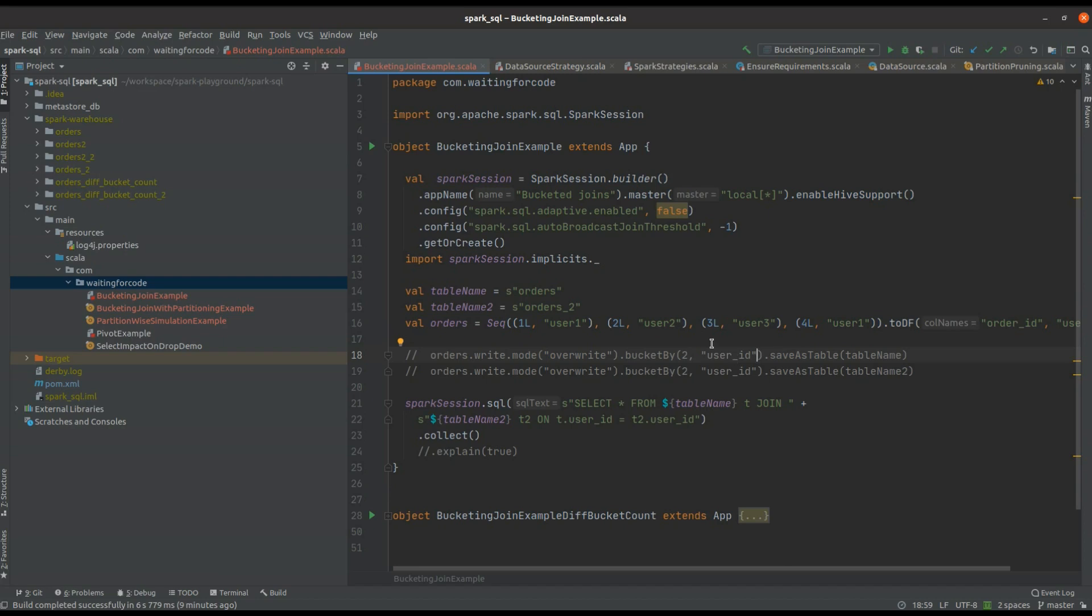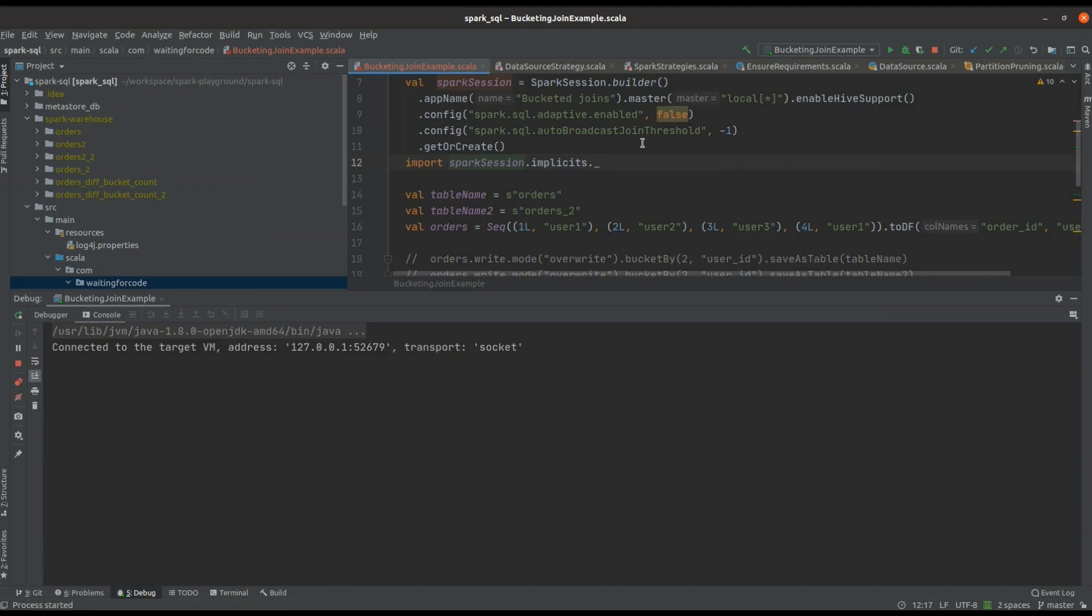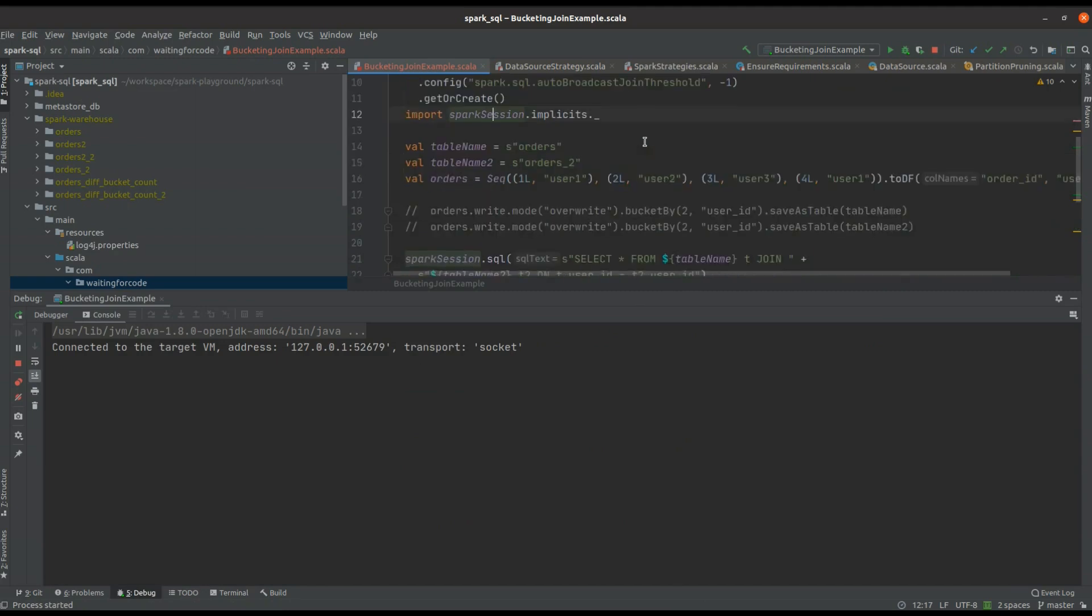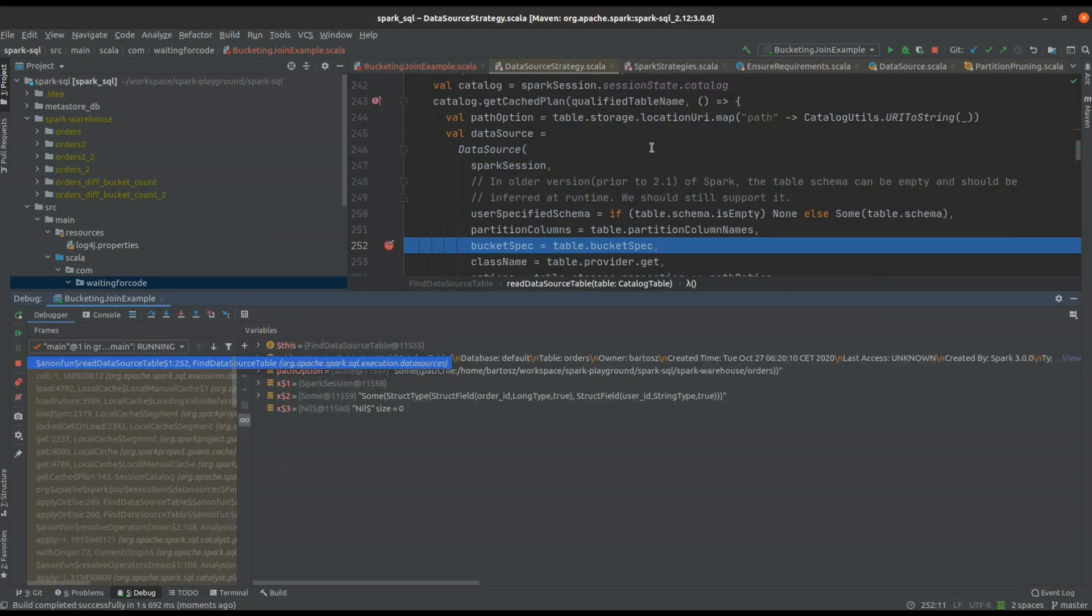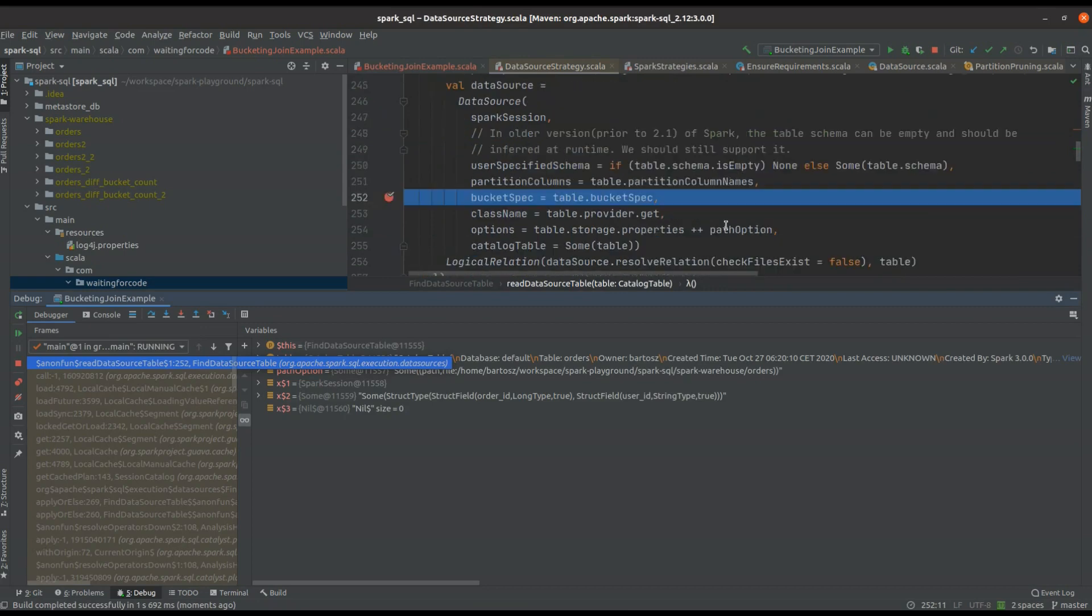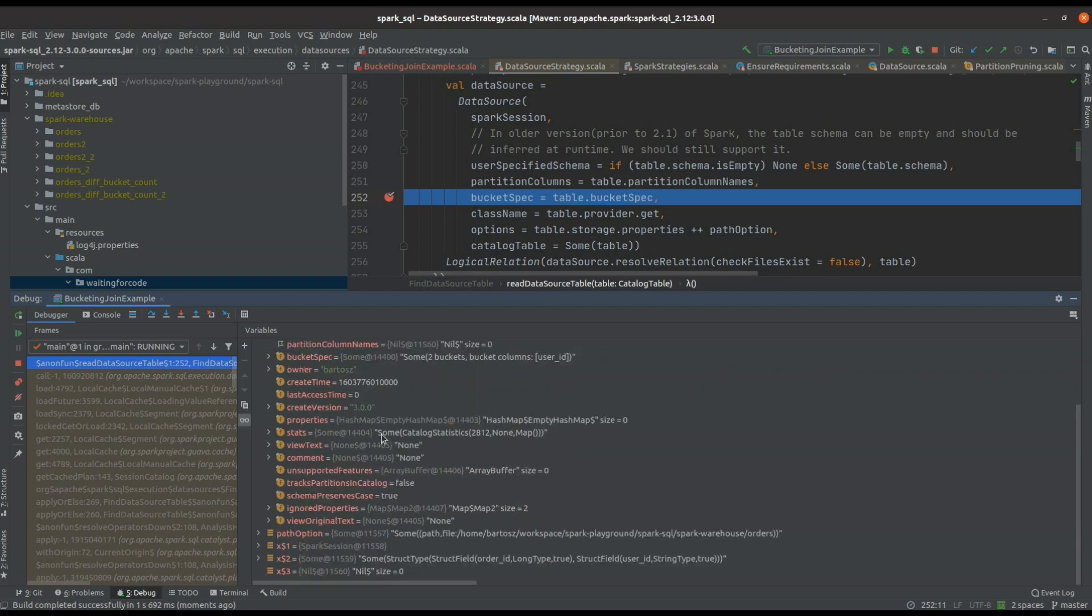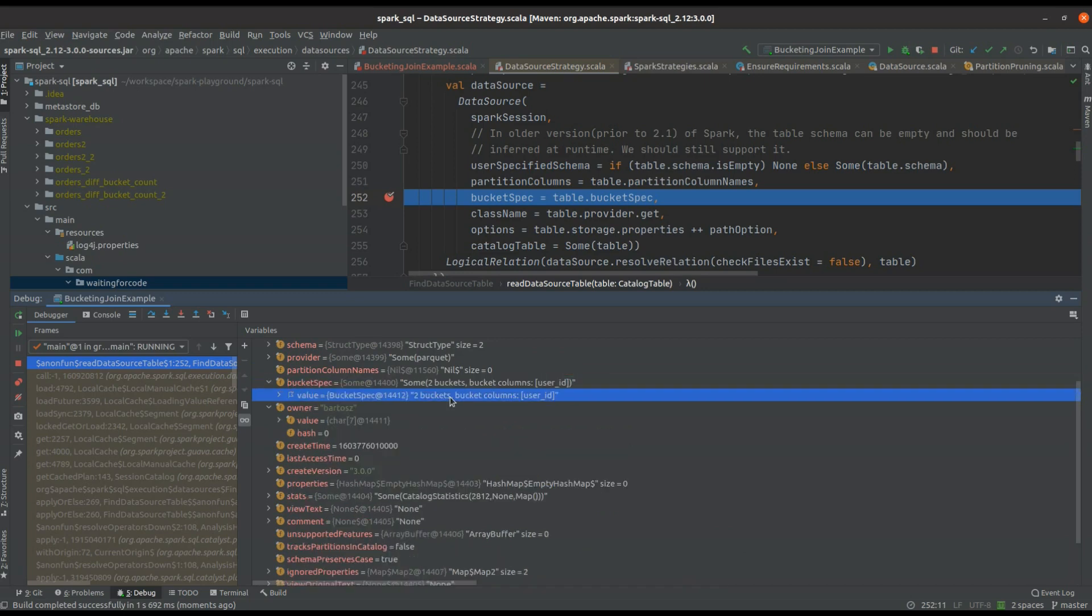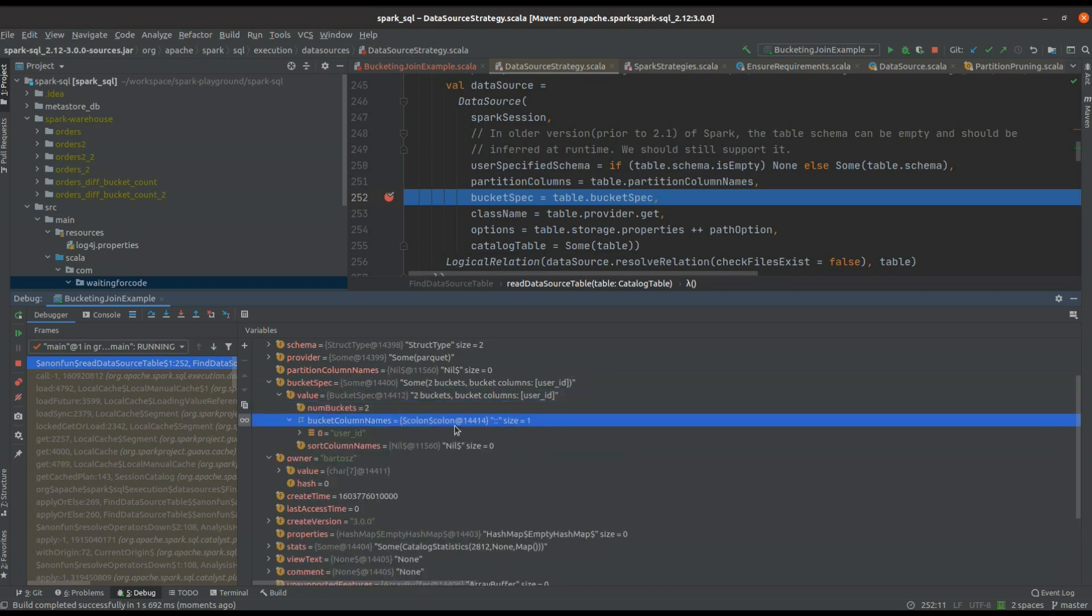So let me start this code with the debug mode and let's see what happens. First, you can see that we retrieved some metadata from the catalog, and in this catalog you can see that we have a property called bucket spec. This bucket spec, as the name indicates, will store the bucket specification - the columns and the number of buckets.